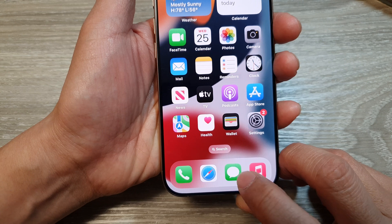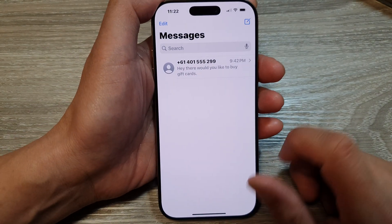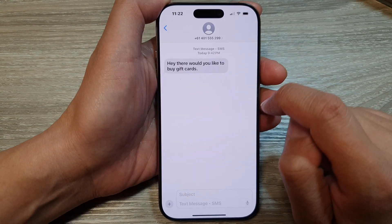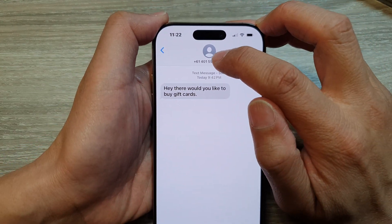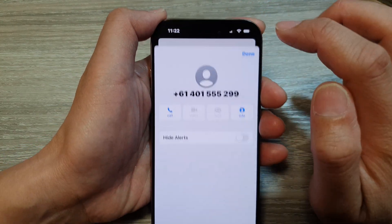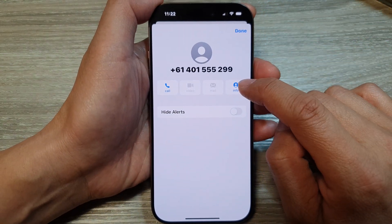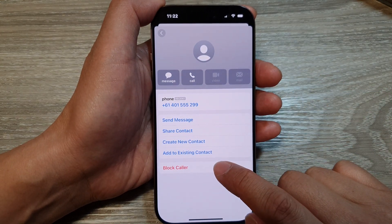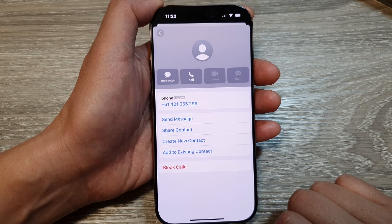Open up the Messages app, then tap on a text message. After that, tap on the contact number at the top, then tap on Info. Scroll down and tap on Block Caller, then tap on Block Contact.